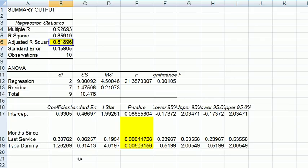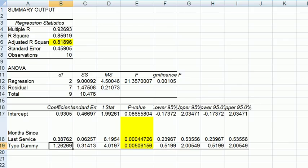Now you recall that we coded 1 for electrical. So therefore 1 here, electrical, increases the service time by 1.26 hours. Quite a lot.